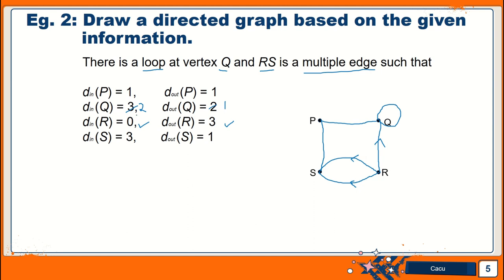Going back to Q: edges entering vertex Q are 2 — so maybe this one and also this one. We already have 1, so this must be the answer. The one going out from Q is 1, so this one must be going out. Then we look at vertex P: one going in, one coming out — so this edge must be the one going in. Then we check vertex S: 3 edges going in — 1, 2, 3 — and 1 coming out. That's correct.